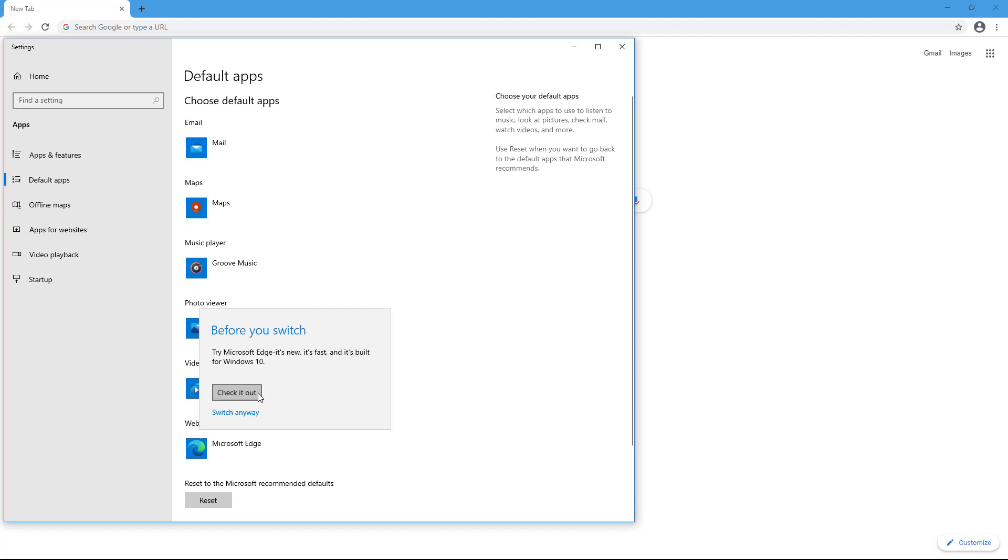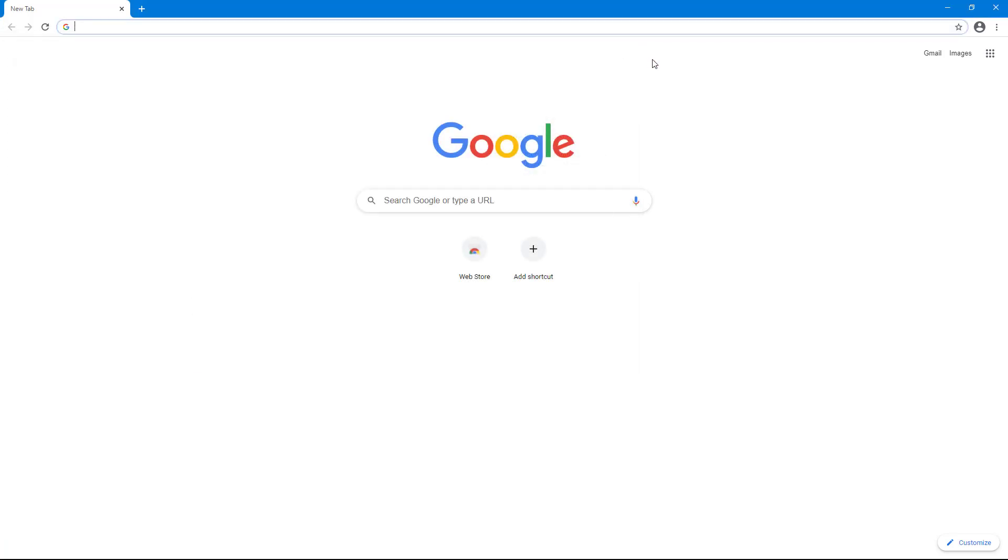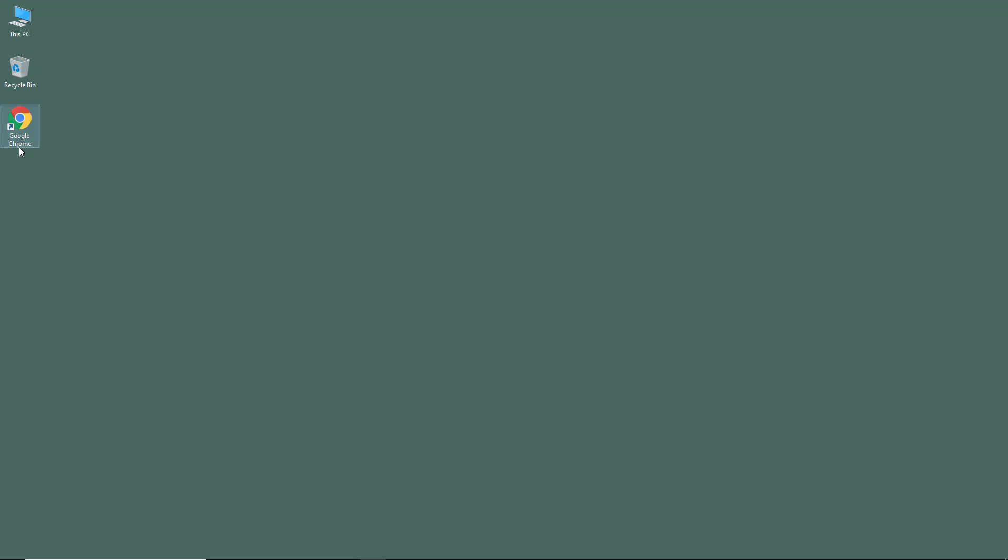And then you can see that it says before you switch, there's a message, but I'm just going to go around and click switch anyways. So once I do that, Google Chrome is the default browser.